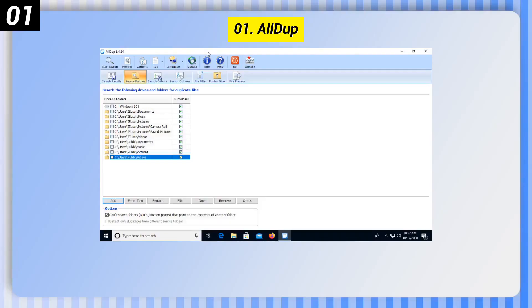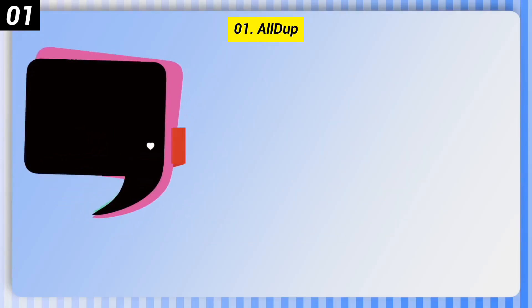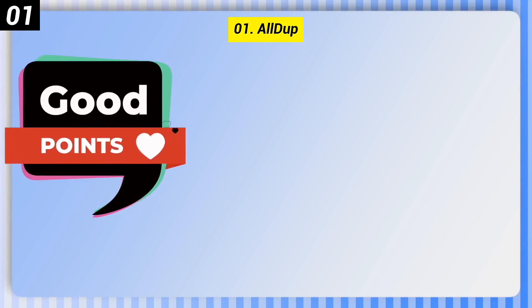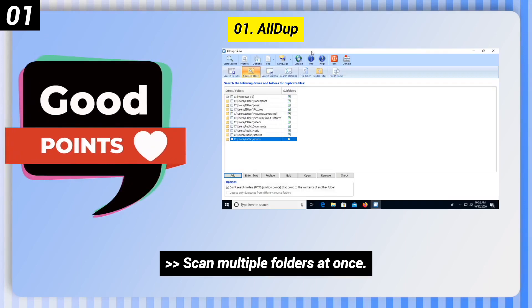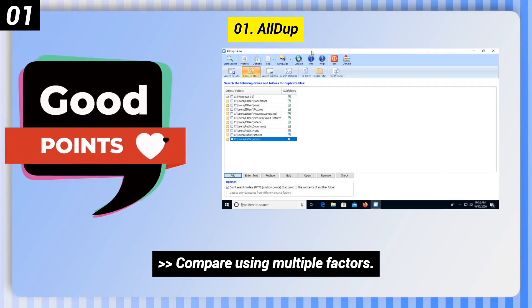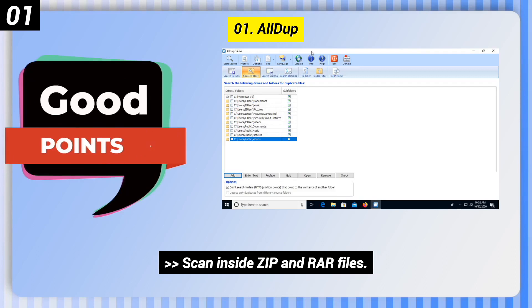Number 1: AllDup. Here are some good points of this one: scan multiple folders at once, compare using multiple factors, and scan inside ZIP and RAR files.